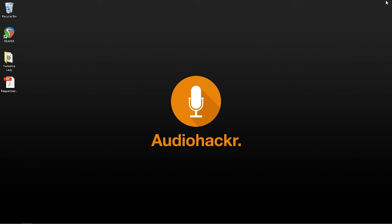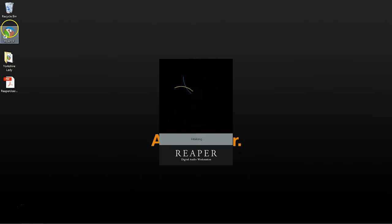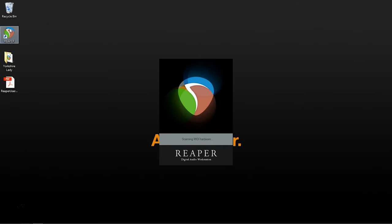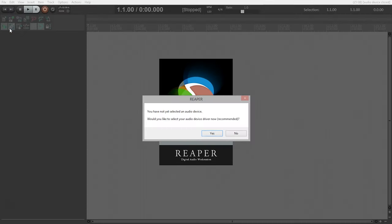Next thing we need to get our audio interface to talk to Reaper. So, let's launch Reaper. Now this time, when we see the Select Audio Interface dialog, we're going to click Yes.